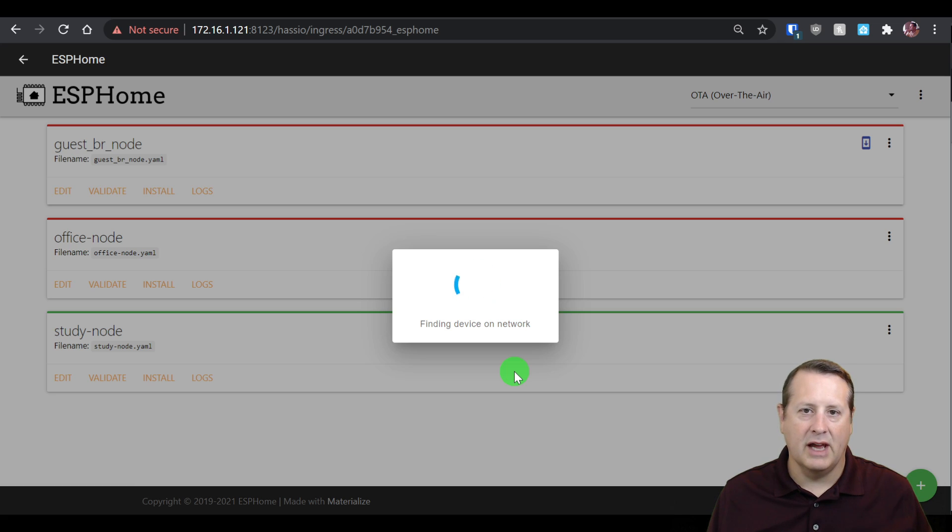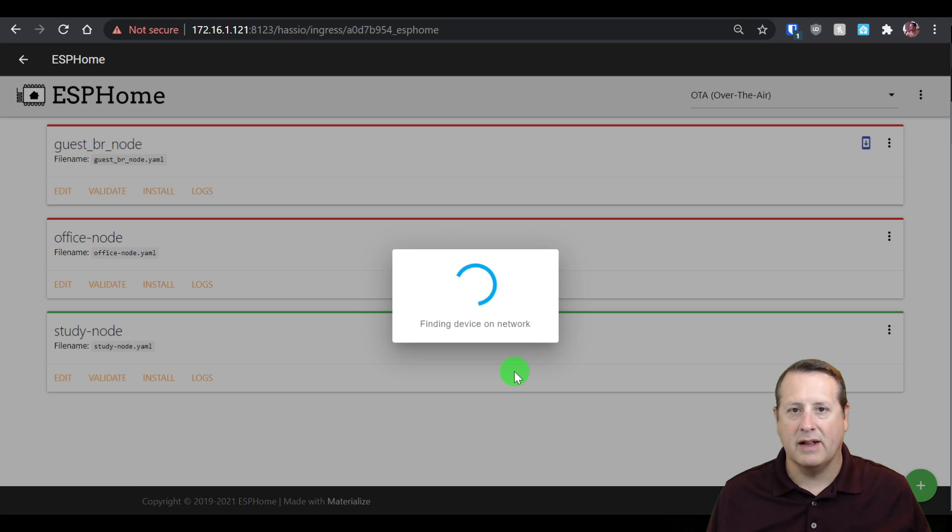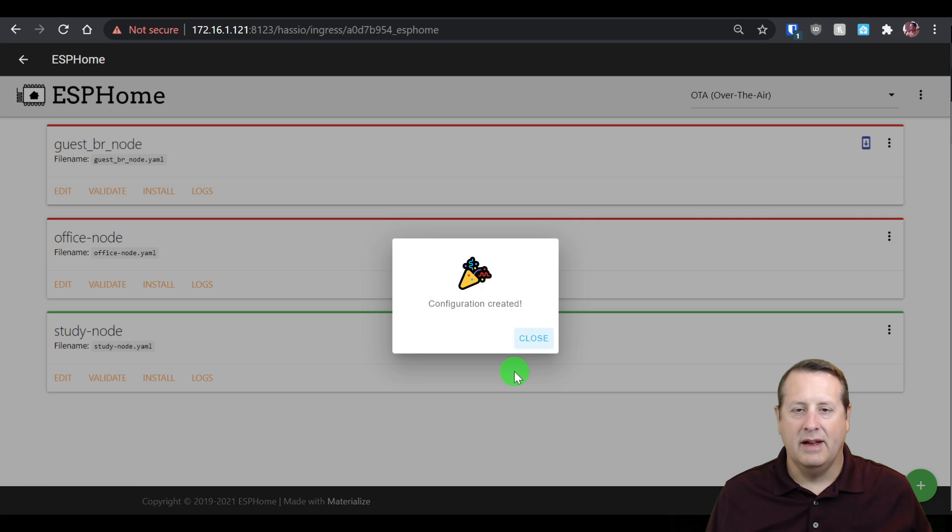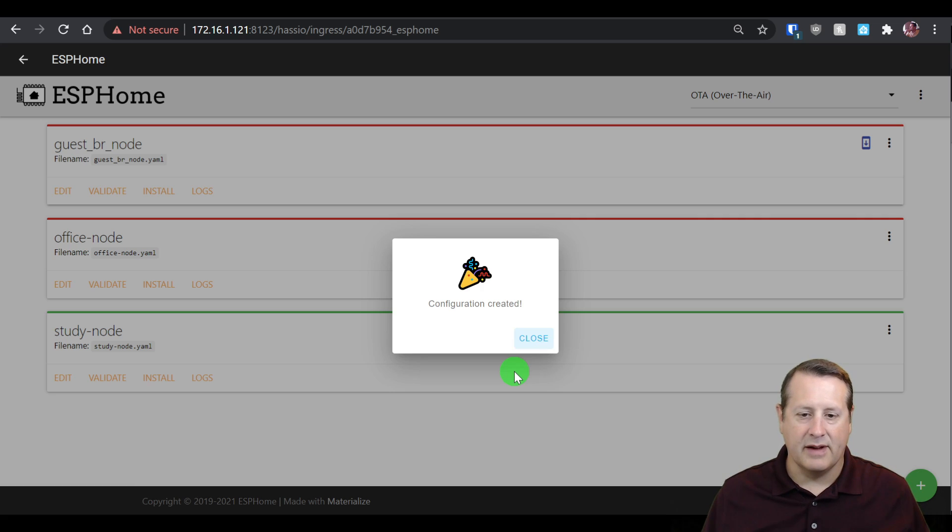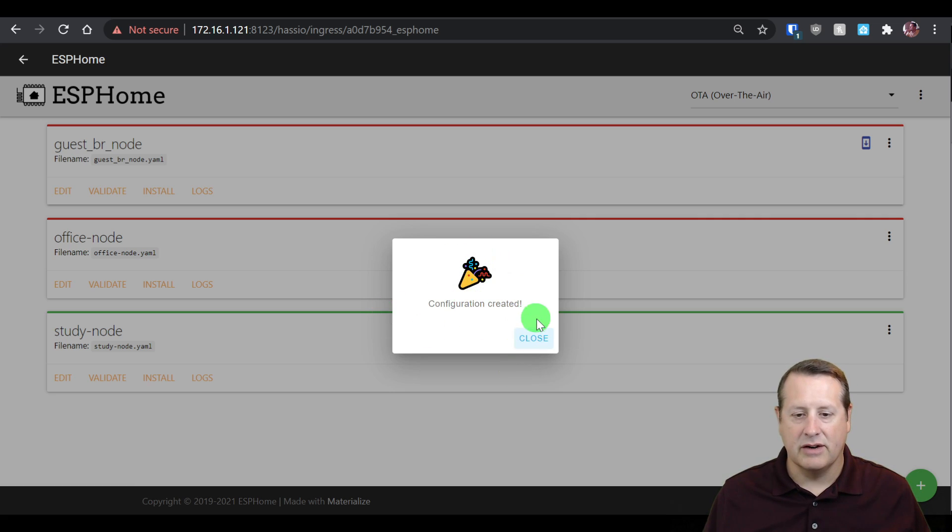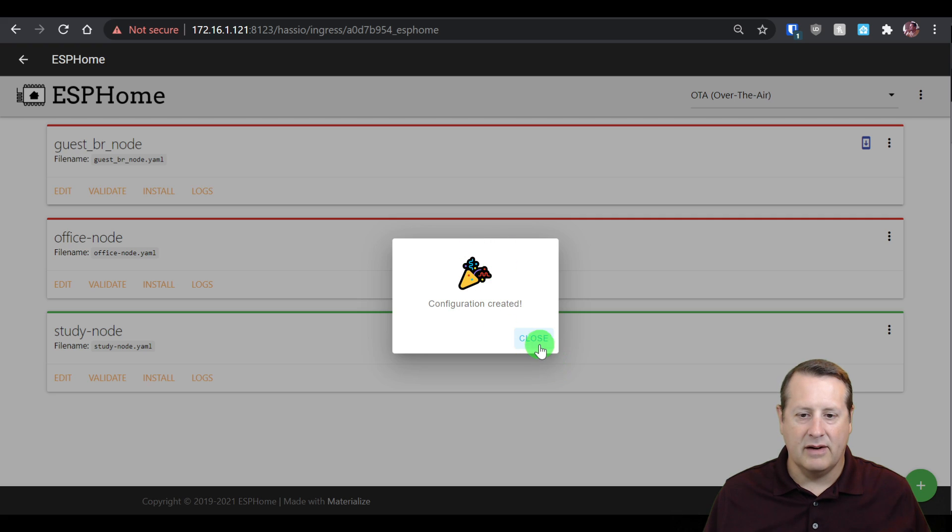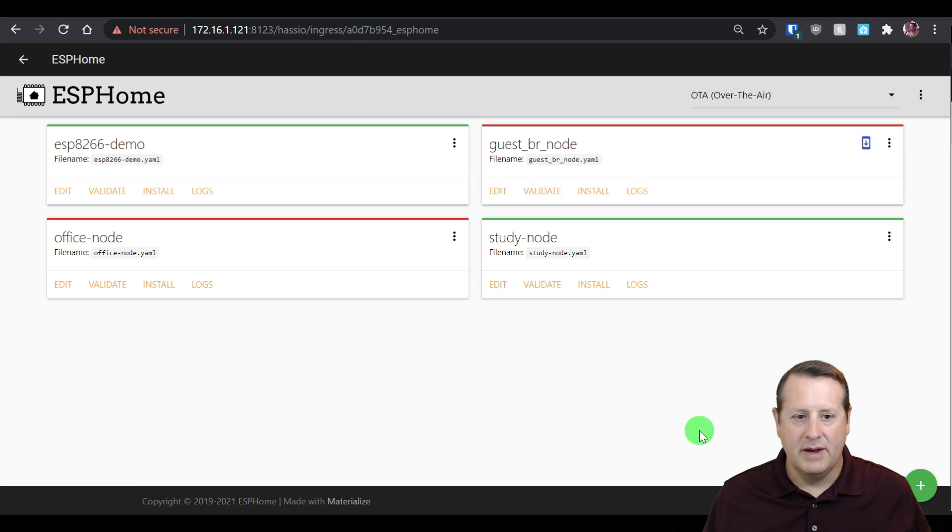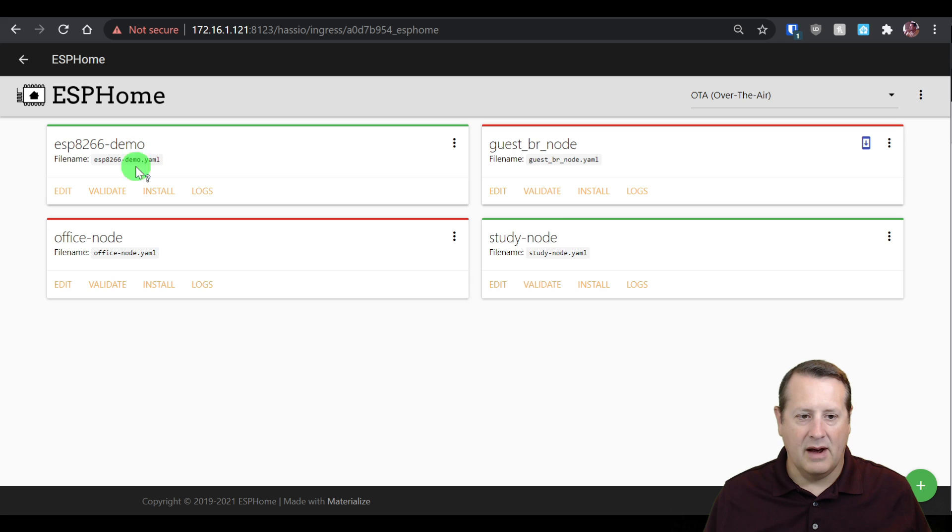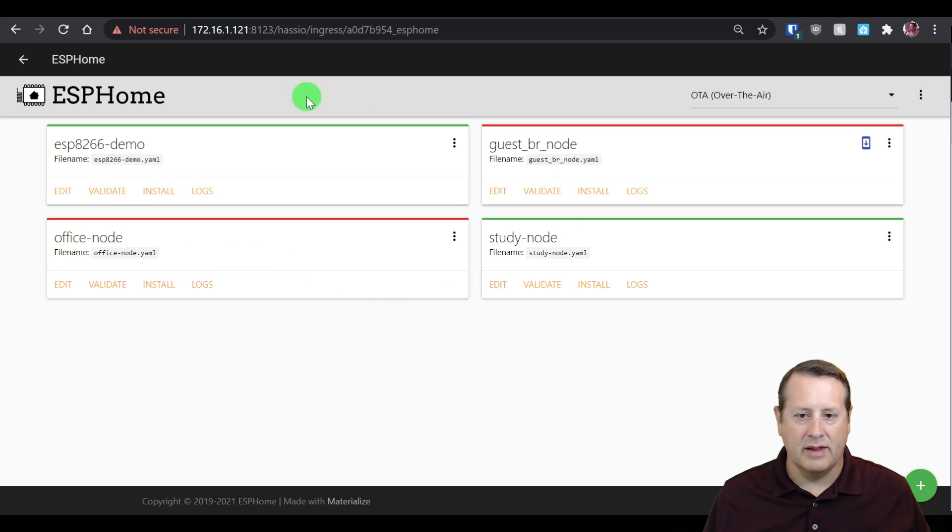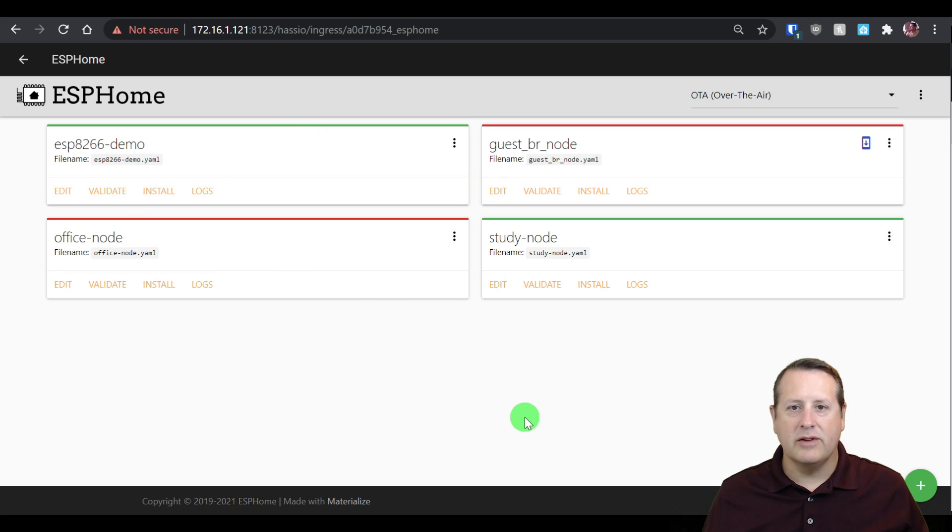Now it's finding the device on the network. Again, if you've got the username or the SSID and the password correct, then it should be okay to find it on the network. It's getting an IP address from your router and all that stuff. And of course, we see configuration created, happy confettis and all that. So I have the ESP8266 demo and the office node. So what do you do with this stuff now?